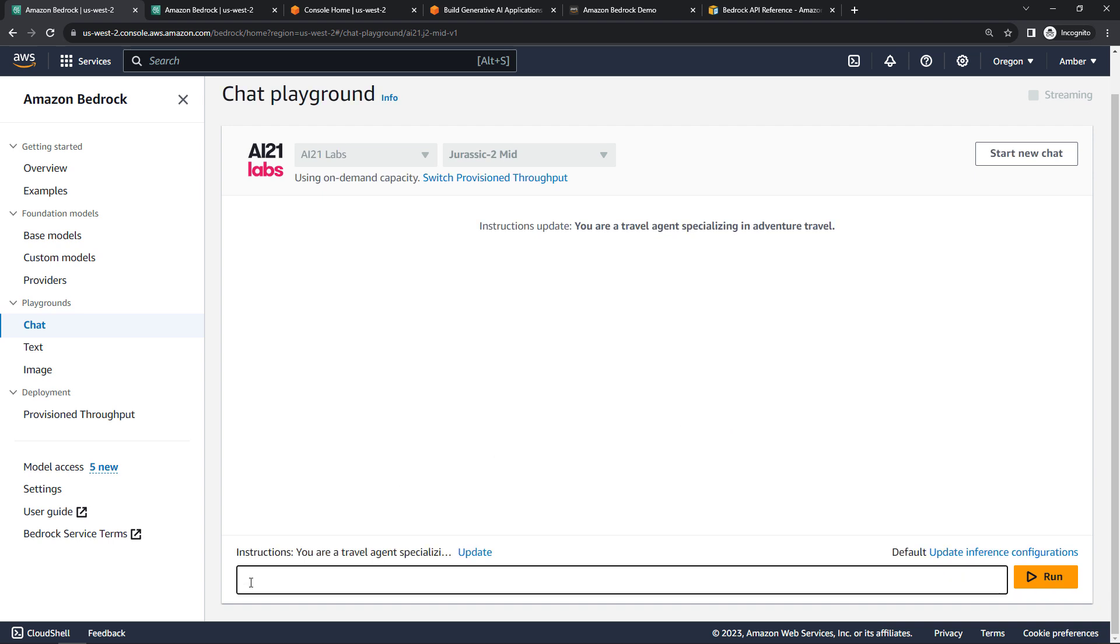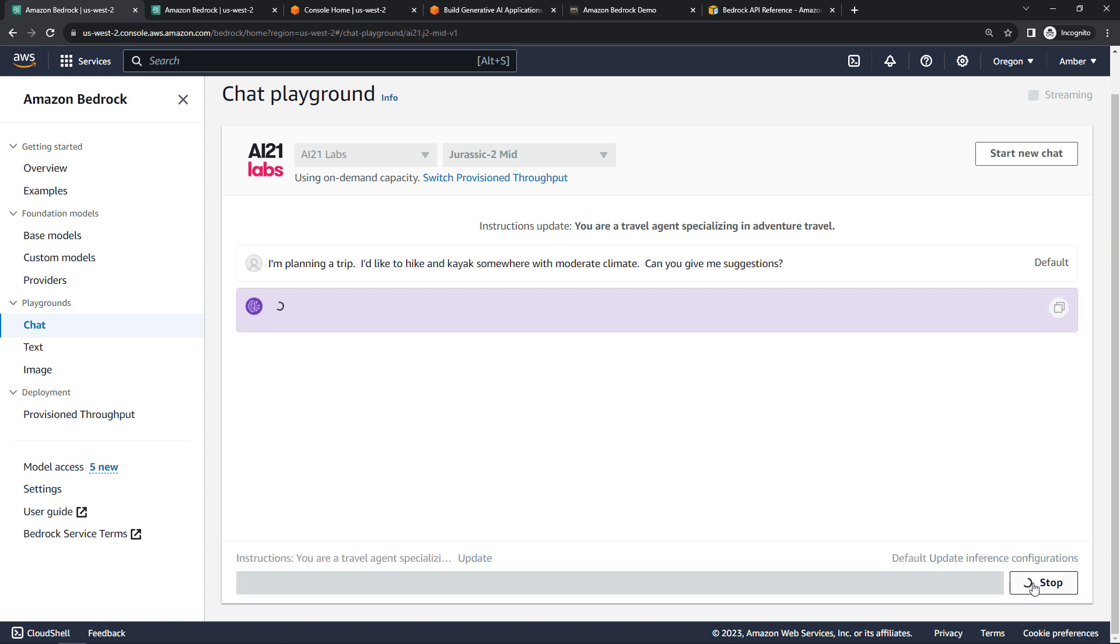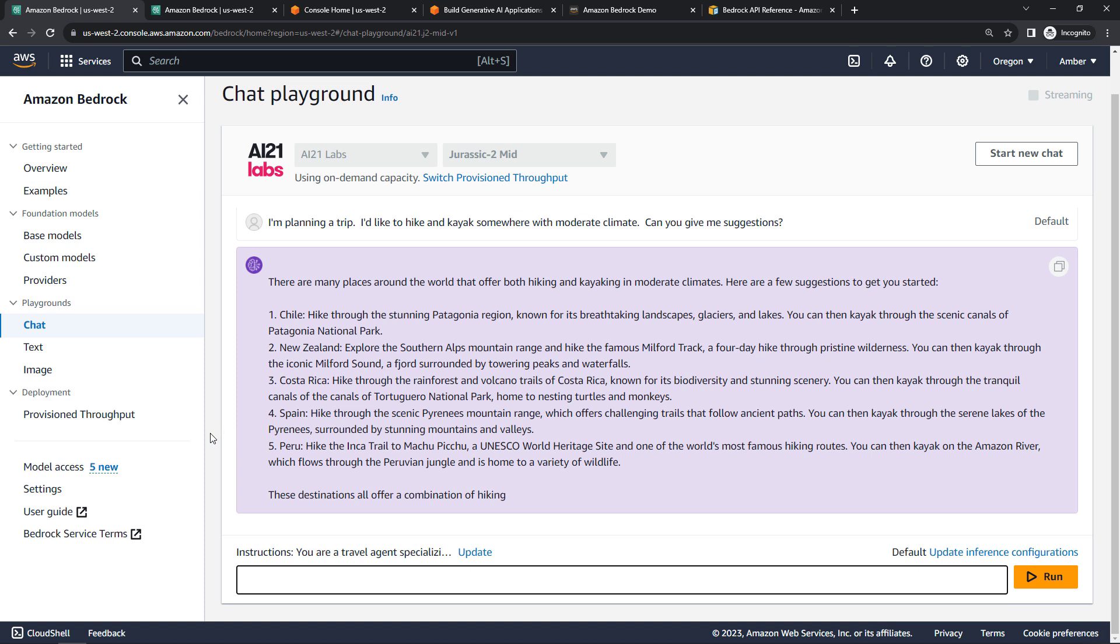And then let's say I'm planning a trip. I want some suggestions. If I want to hike and kayak somewhere with moderate climate, and then ask for suggestions. And here on the chat Playground, this is really meant to have multi-turn conversations. You can go back and forth. It looks like this is actually getting cut off.